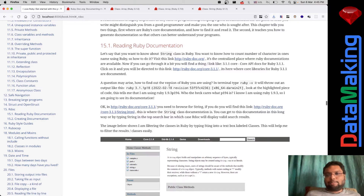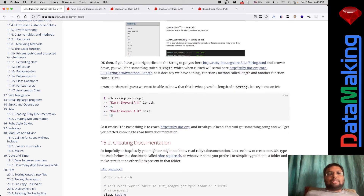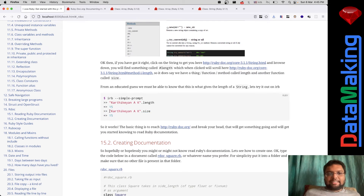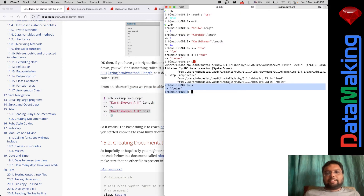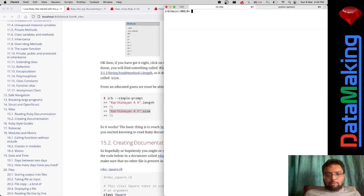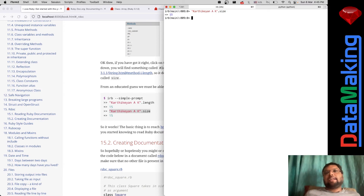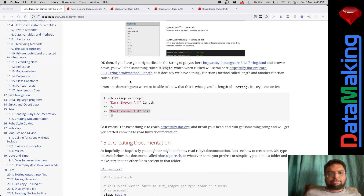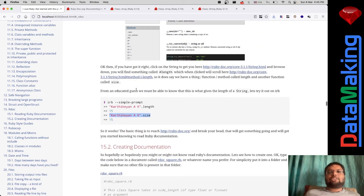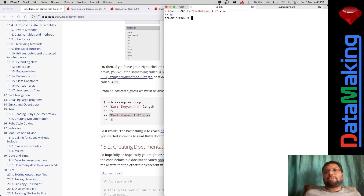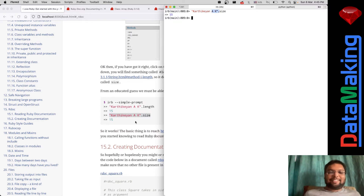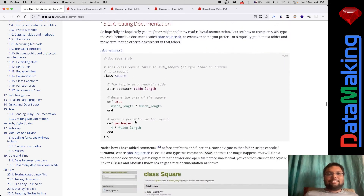This is how you read Ruby documentation. You can also do length with size - length and size are the same methods, just another name given for one method. It gives 15 with my full name. So that's how it is.